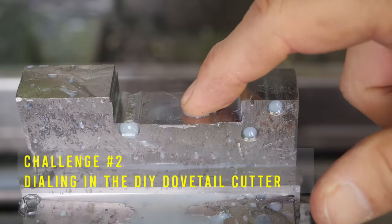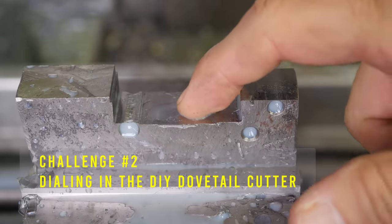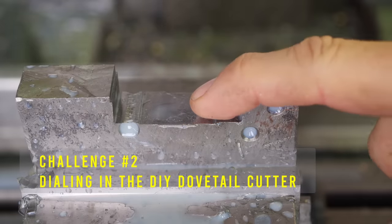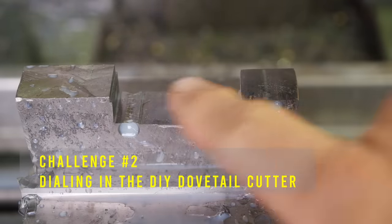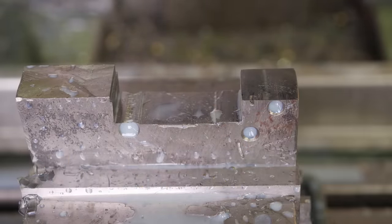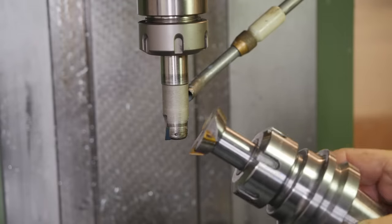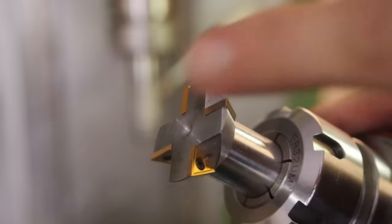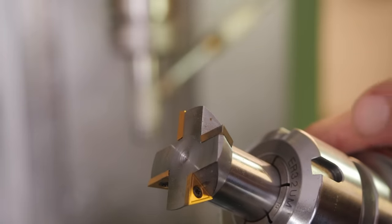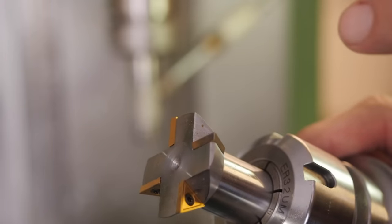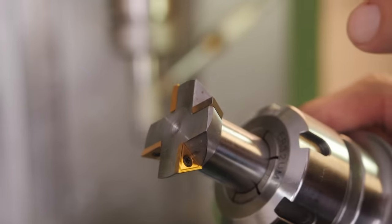But now I'm going to switch over to the dovetail cutter and try and get the right width. In case you didn't see it, this is a shop-made cutter. I made a video on it. So if you look up here in the right, there should be a link to that video.